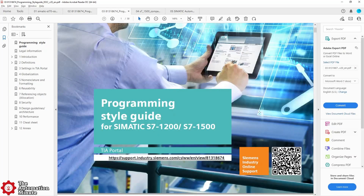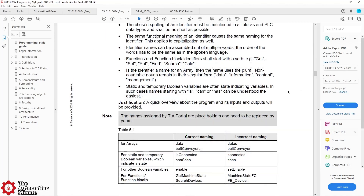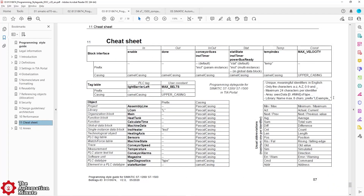The next manual I'd recommend is the style guide. This manual has a lot of information and recommendations specifically on nomenclature that you want to use inside your project. It also includes a list of standard abbreviations. And towards the end of the book, there's a really cool style guide cheat sheet that puts everything together in one place.